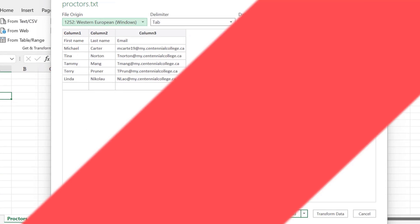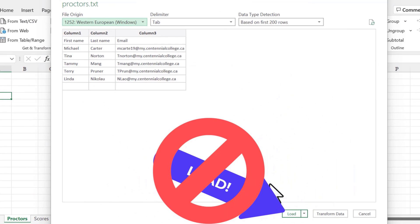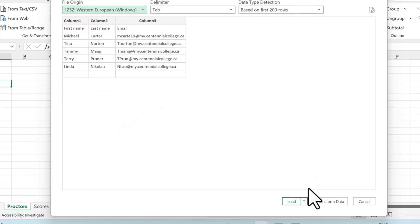Now, don't just click load. It's not that easy. Whether you have a CSV file or a text file, you have to click transform data.